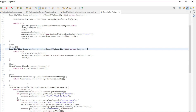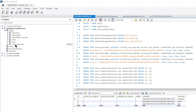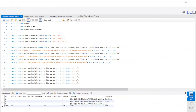We have come to the end and can now start the project and test it. I would first like to briefly show you the database tables. The tables were all automatically created by Spring JPA, and we then provided them with test data. We have the following tables: Authorities, Authorization, Authorization Consent, Client, Users, and Users Authorities. The Users, Authorities, and Users Authorities tables have the following data.